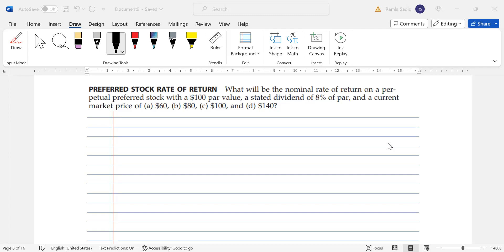So the question says: what will be the nominal rate of return on a perpetual preferred stock with a $100 par value and a stated dividend of 8% of par and a current market price of $60? Then the price changes at $60, $80, $100, and $140.